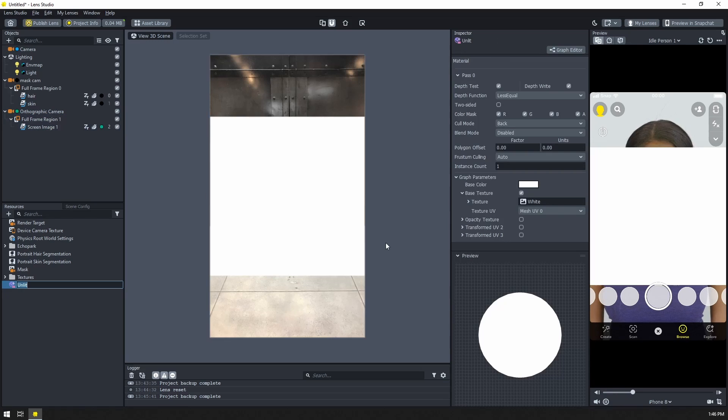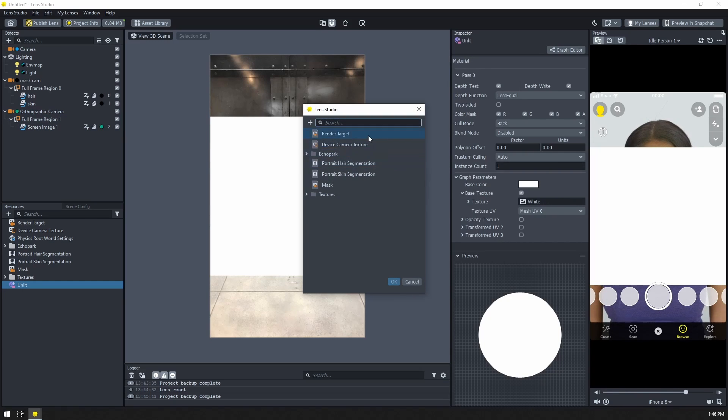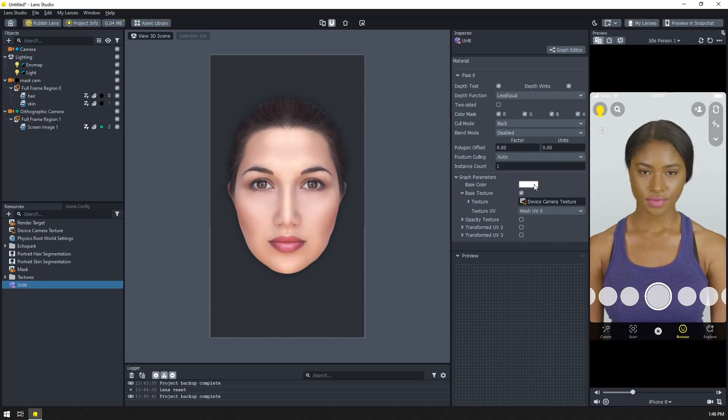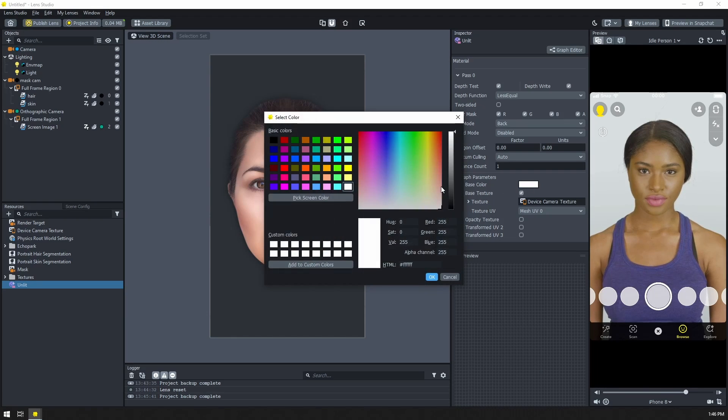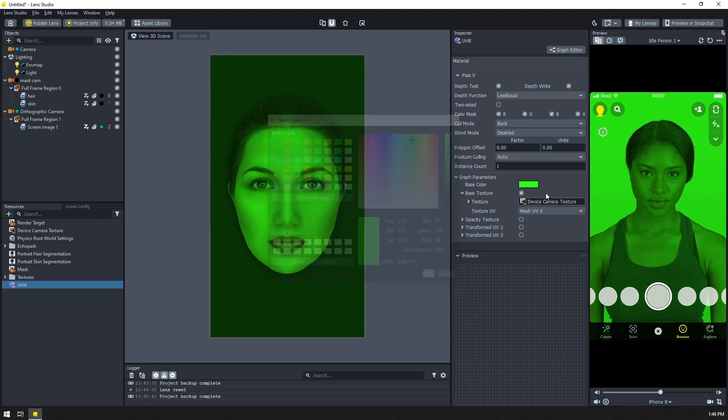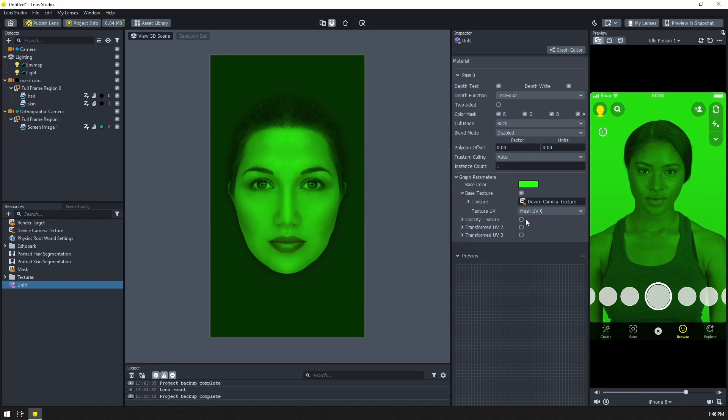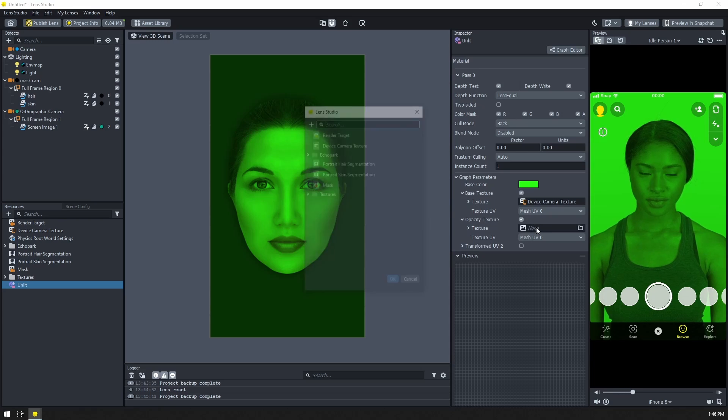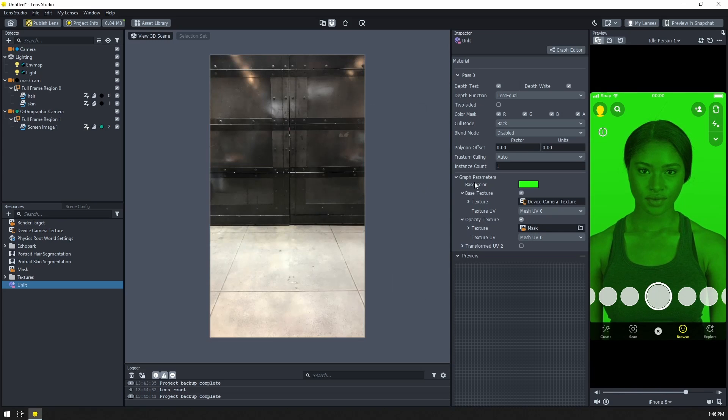I'm going to set my material on that image there. And I'll go ahead and select the material. The texture will be device camera texture. Let's give everything a nice green tint so we can really see what's going on. And let's give it the opacity texture.